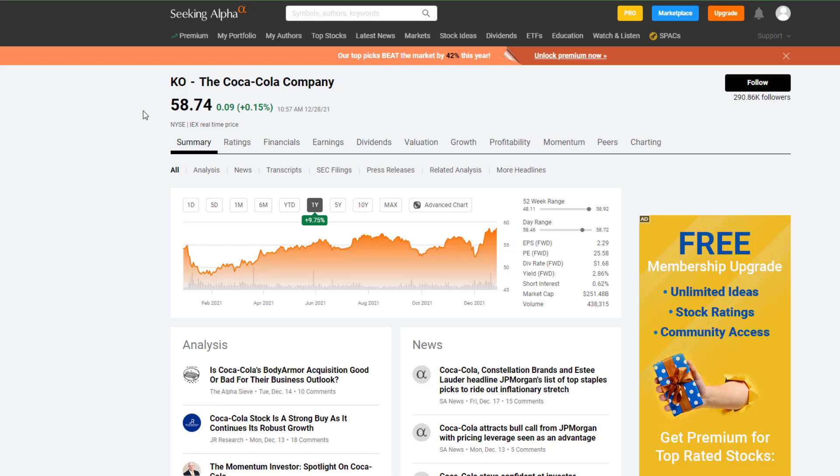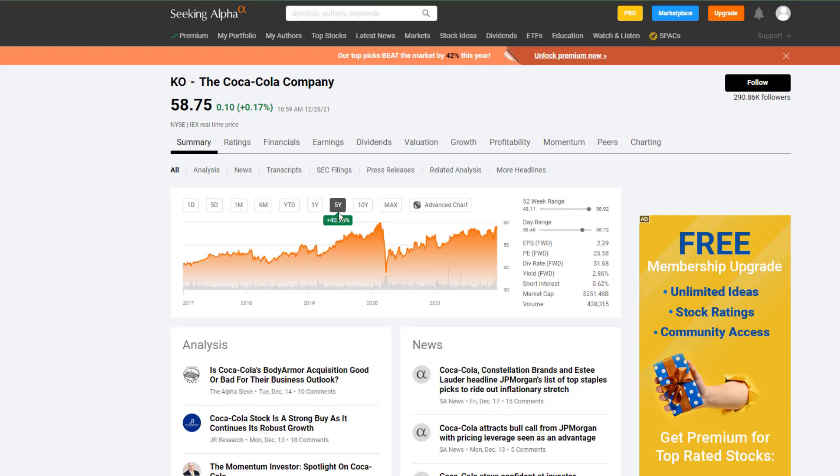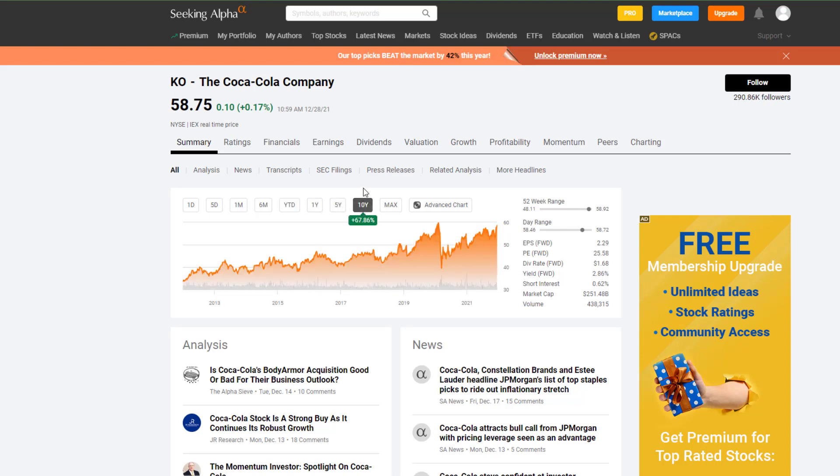We are looking at currently a stock price of $58. Their annual growth is about 10% over the past year. Over the past five years, it's been about 40%, and over the past 10 years, it's been a total of 67%. So this stock has continued to grow.